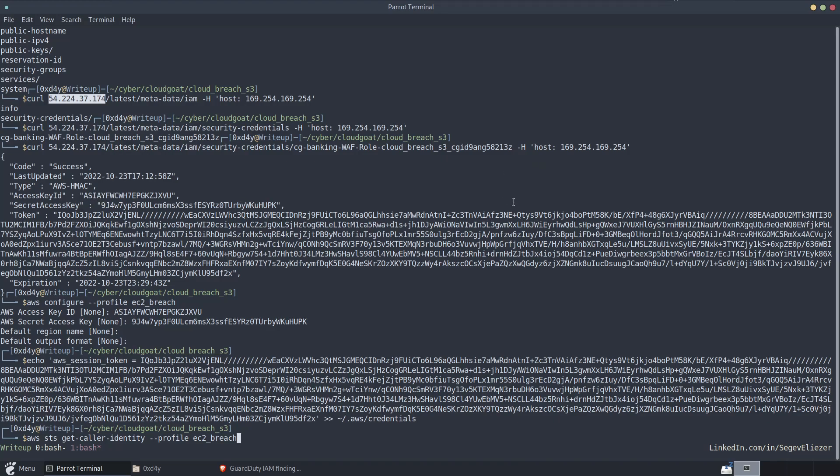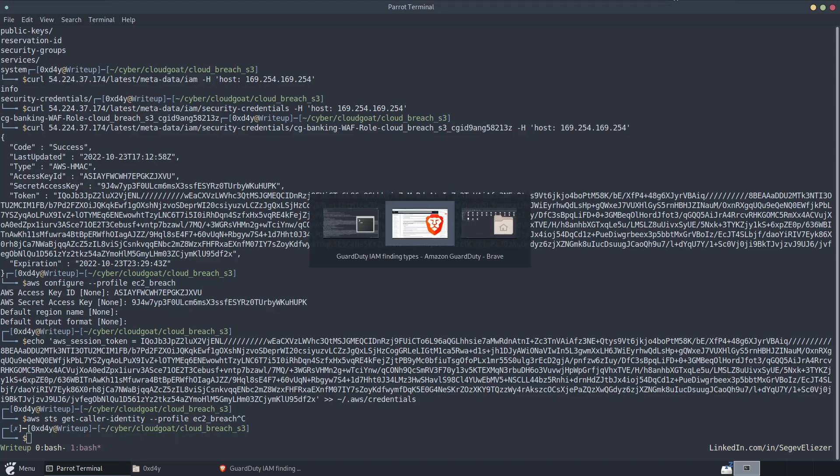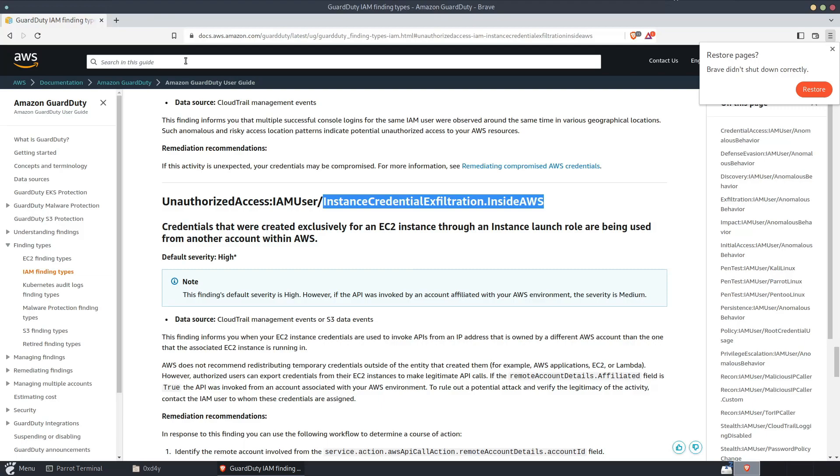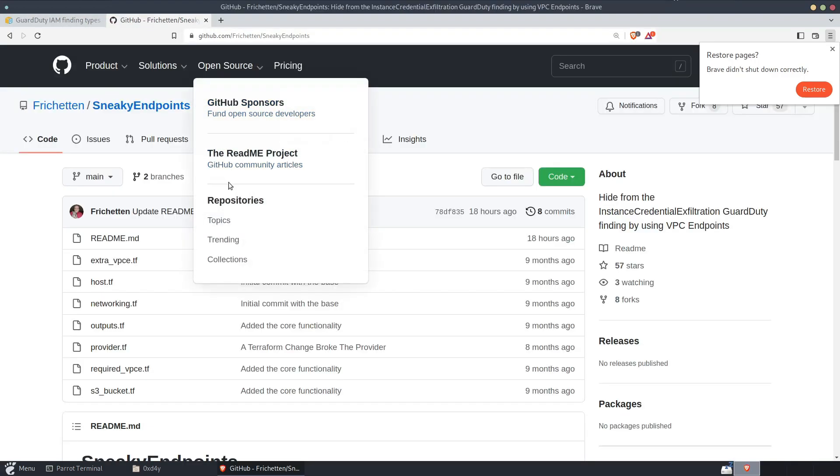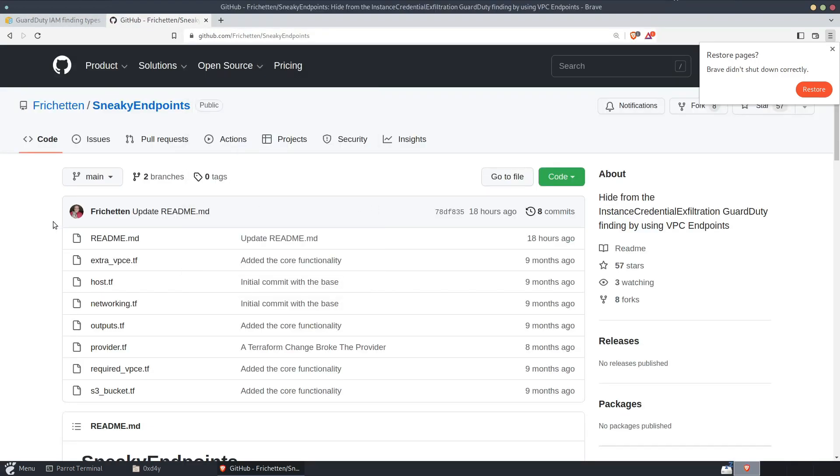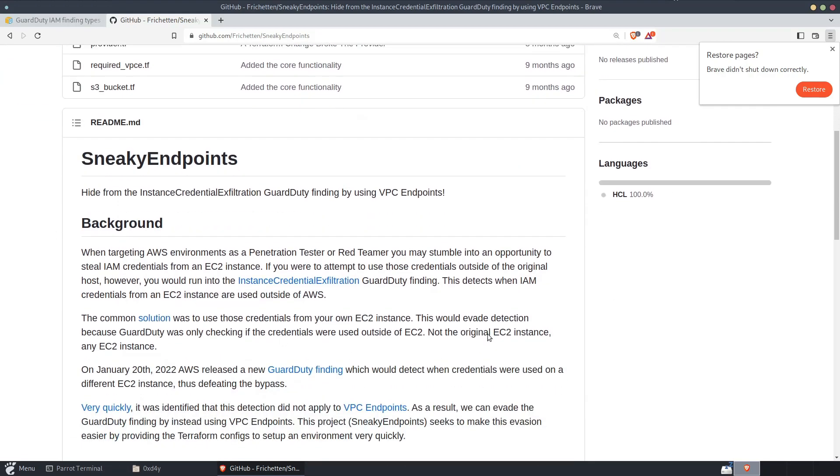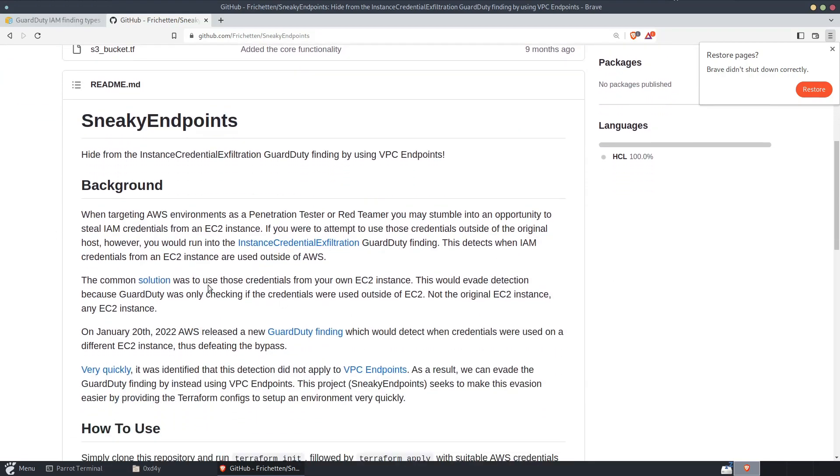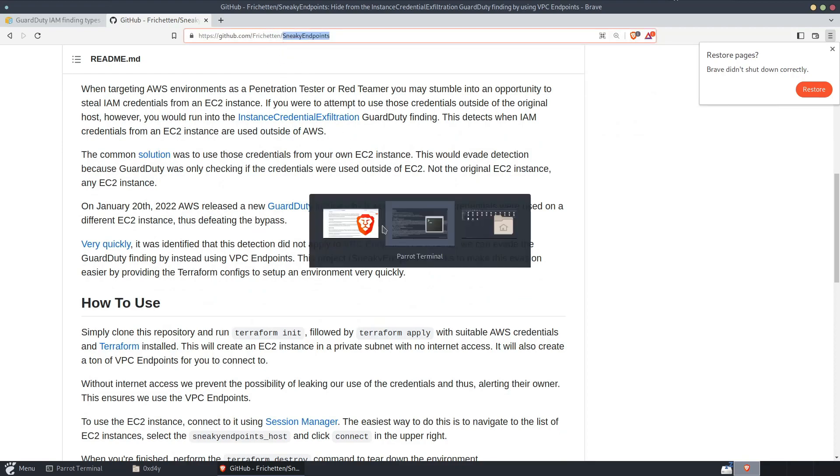So the way to get around that is there's this tool called Sneaky Endpoints created by Nick Frichette. I'm sure I'm butchering his name, but he did great research on this. And he created this tool called Sneaky Endpoints, which you can just clone.